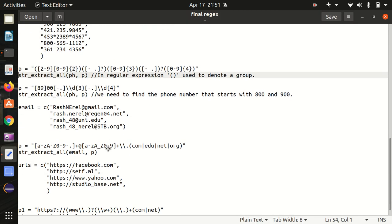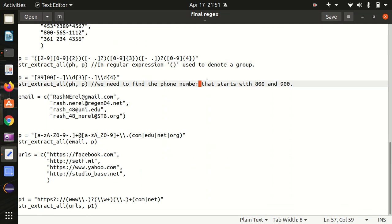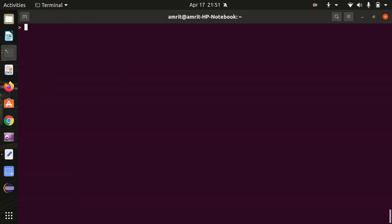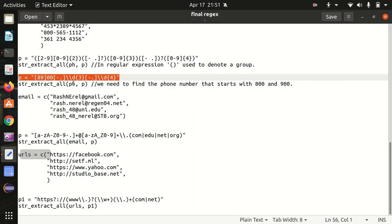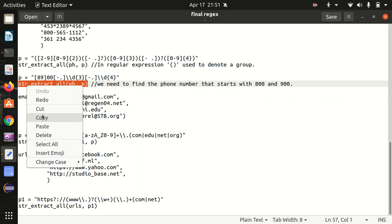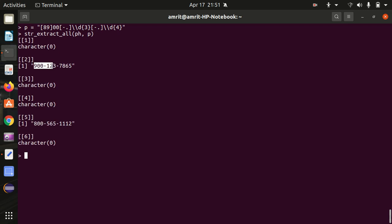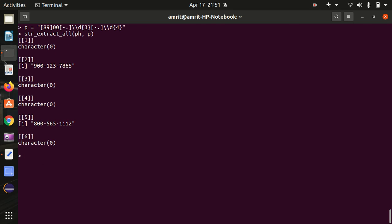Next, suppose we want to find phone numbers starting with 800 or 900. For that we fix the expression with `[89]00` in square brackets followed by `00`, meaning either 800 or 900 will be matched exactly, followed by the same set of expressions as before. Running it, we can find the phone numbers starting with 800 or 900 — they get returned.